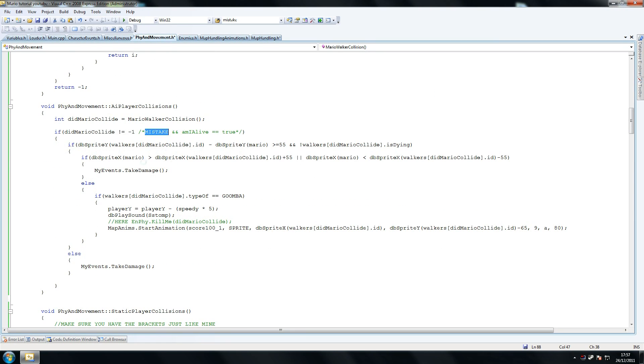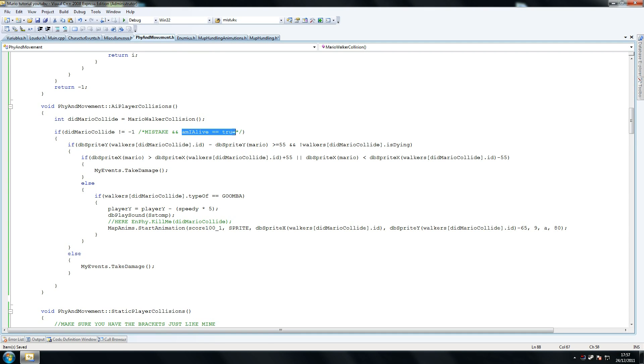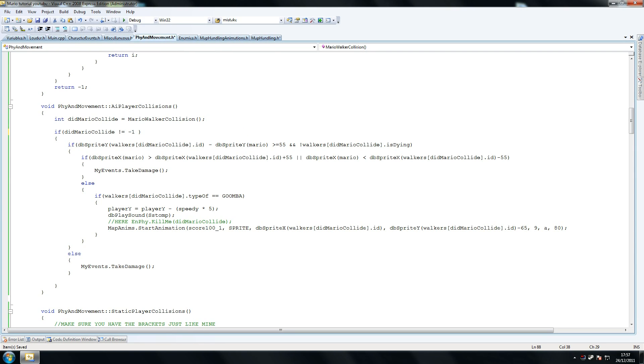Another one is - am I alive equals equals true. For some reason I put am I alive equals equals true here where this already gets checked. You don't want this here, this is unnecessary. So if you have that, get rid of that please.